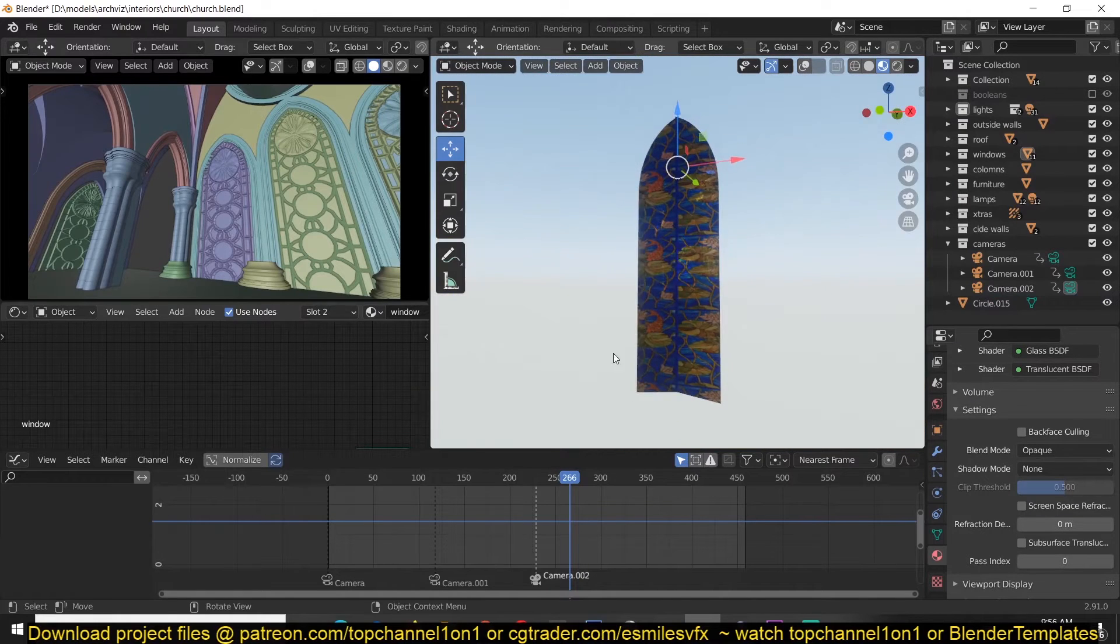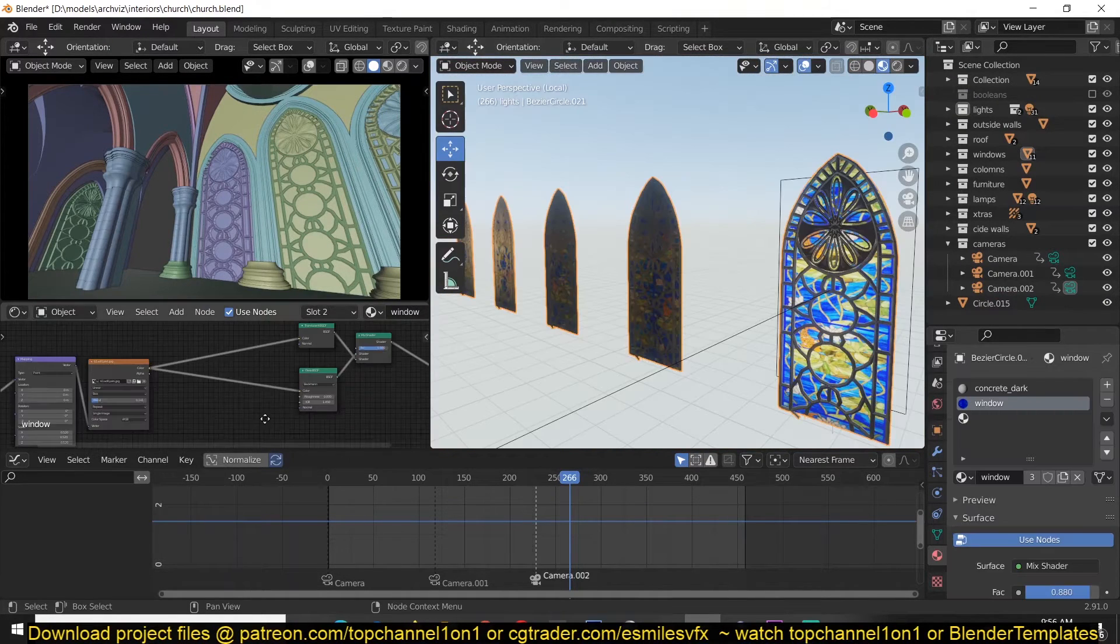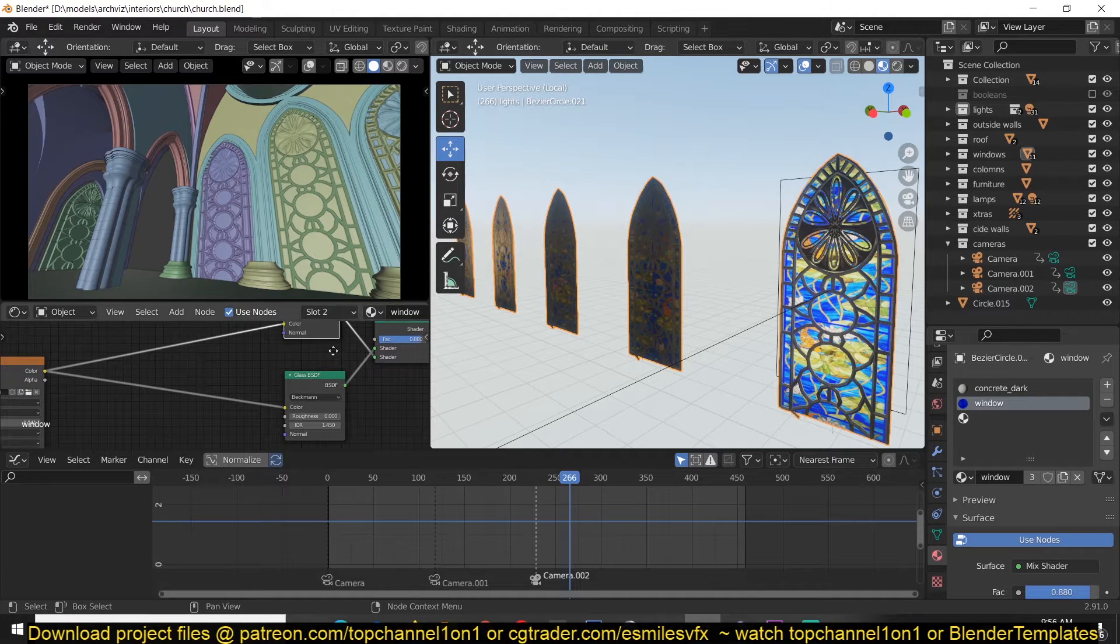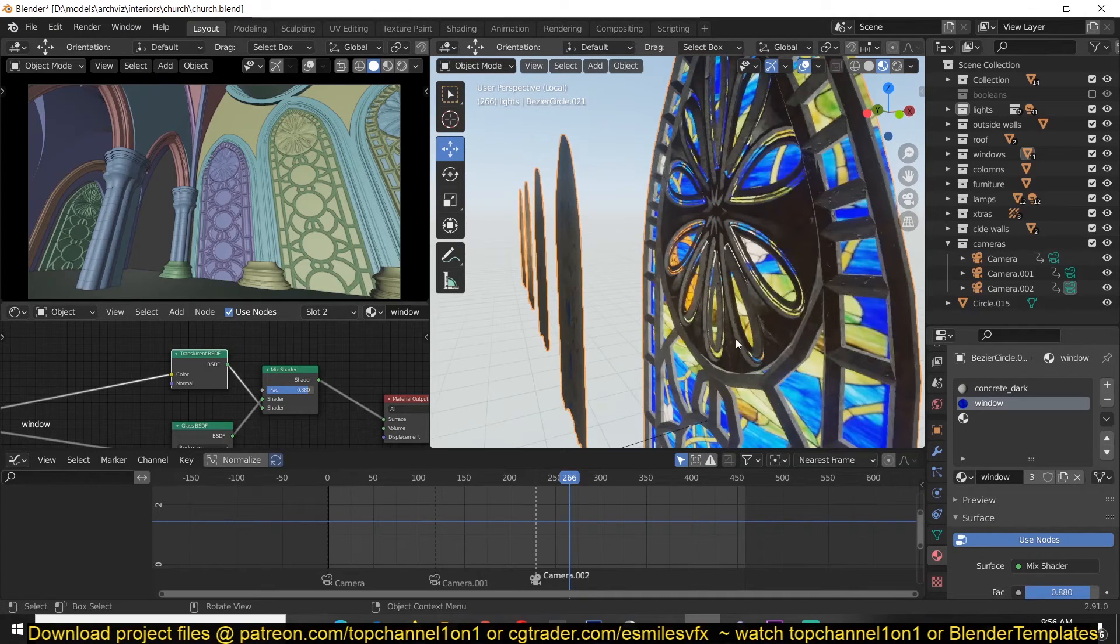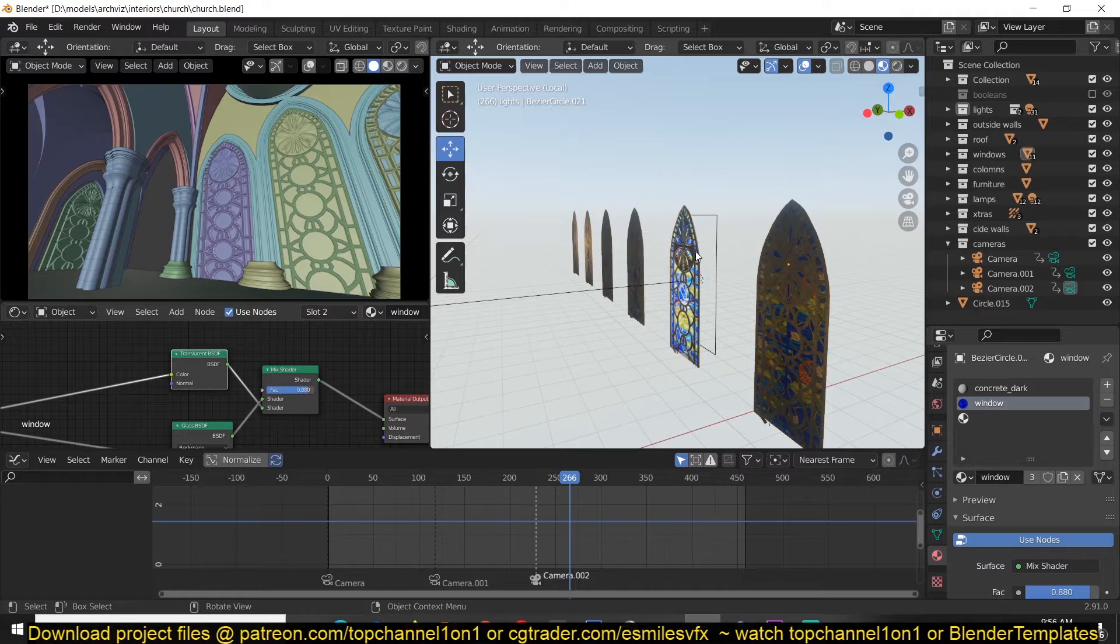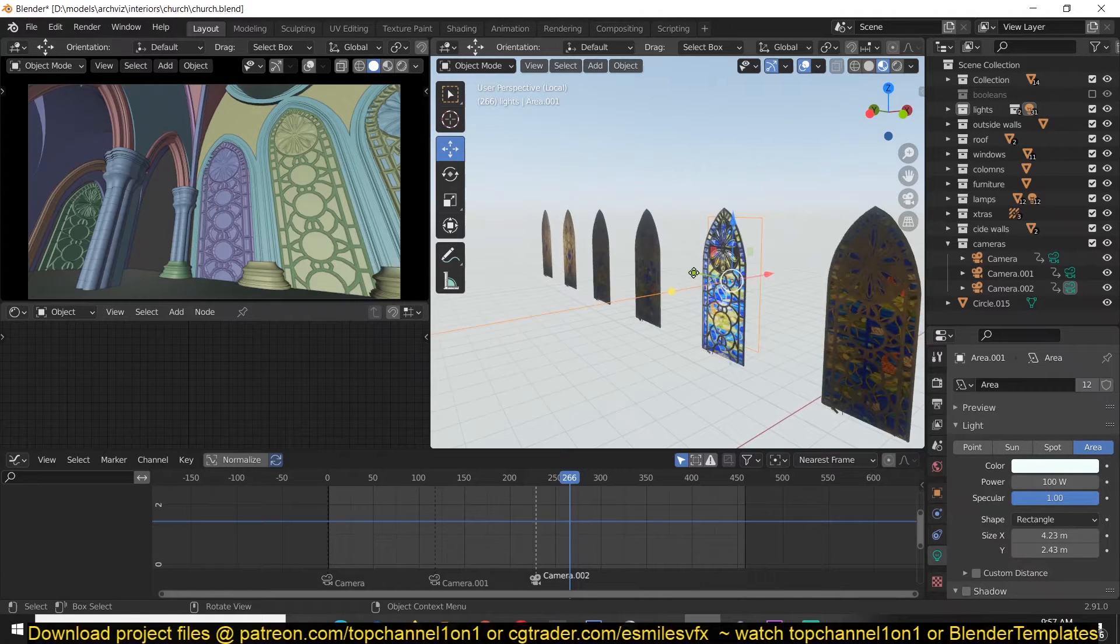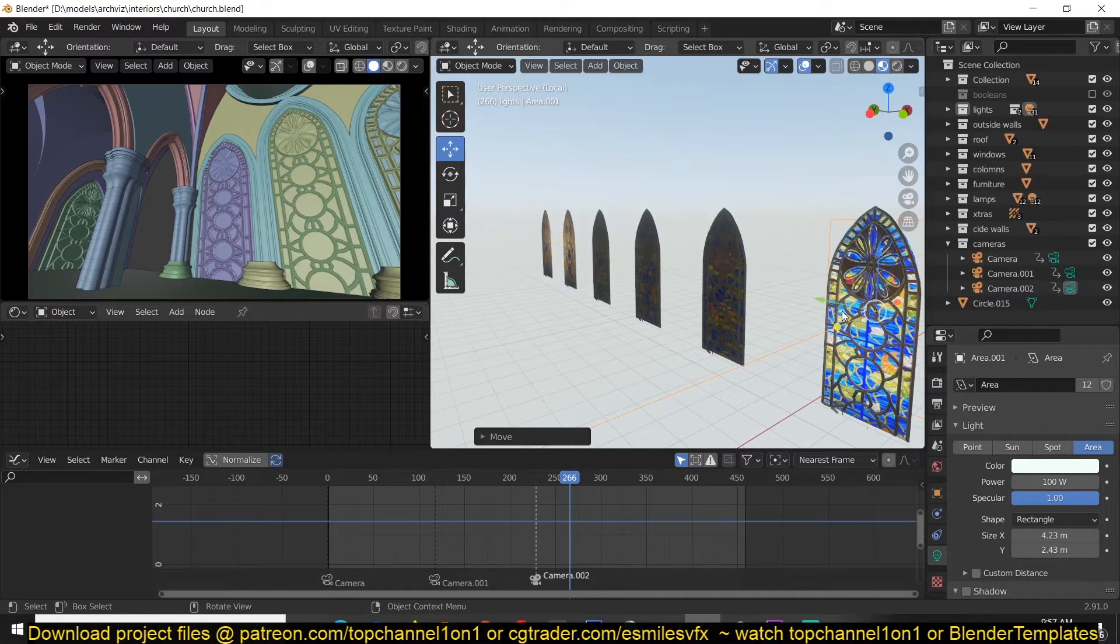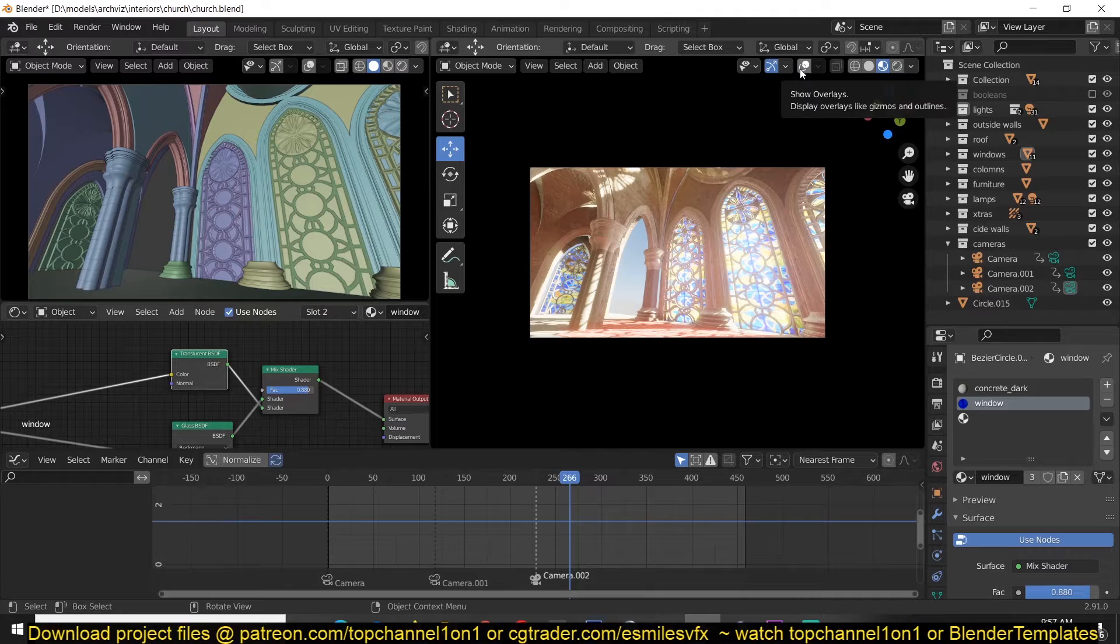What they are is just a simple translucent material with a glass material mixed into it, just to get some slight reflections. When you have a translucent material, you can have a light behind that object and it will seem translucent. As you can see, again you can download the project on my Patreon page or on CGTrader to examine the project even further.